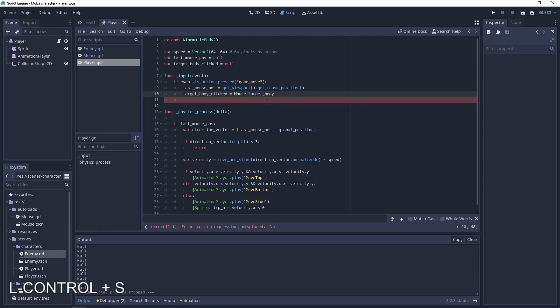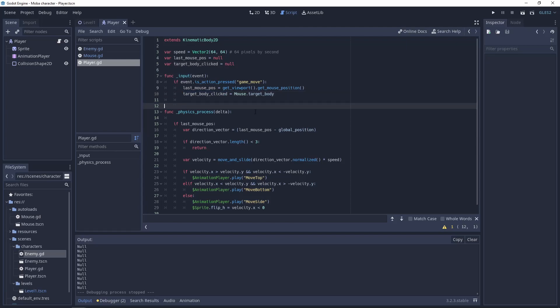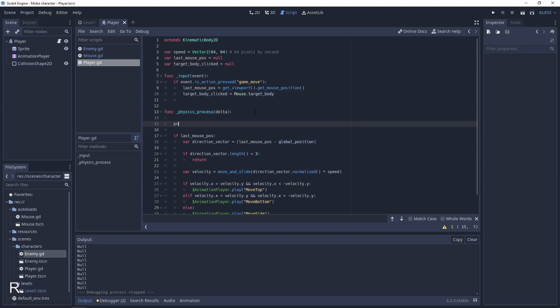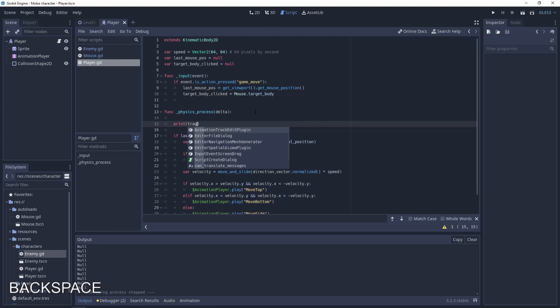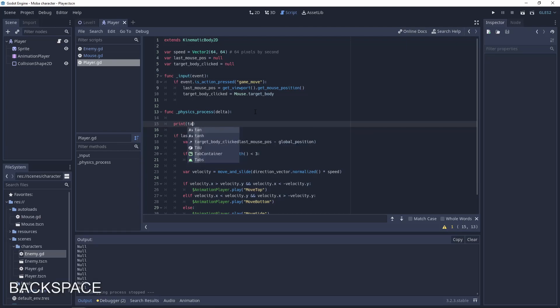In this scenario we will have to update the target body after each click of the mouse. So for test let's print this. Let's print the target body clicked.